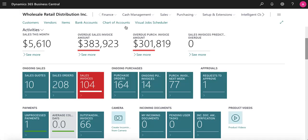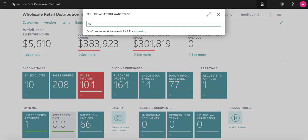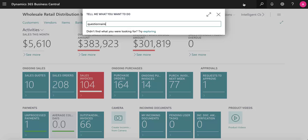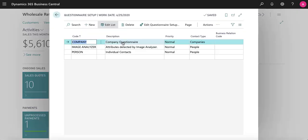You can learn more about your customers and provide them better service through Business Central's built-in questionnaires. Custom questionnaires can be set up for companies or individual contacts that you sell to.